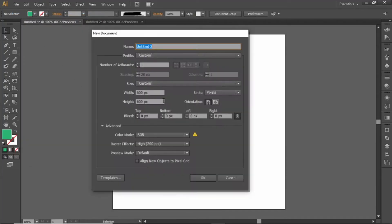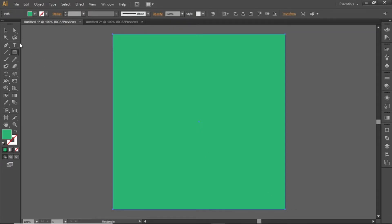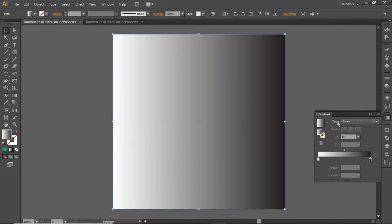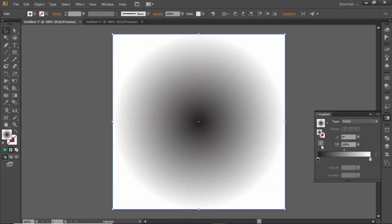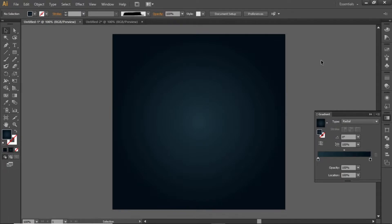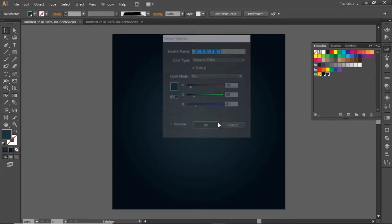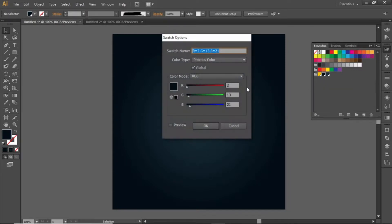First, go to File and create a new artboard with square dimensions. Then select the rectangle tool and create a rectangle equal to the size of the artboard. Open the gradient panel, apply a radial gradient, and invert it. Change the black side of the gradient to a light shade and the white side to a dark shade. Note down the RGB codes for these shades and apply them accordingly in the gradient.